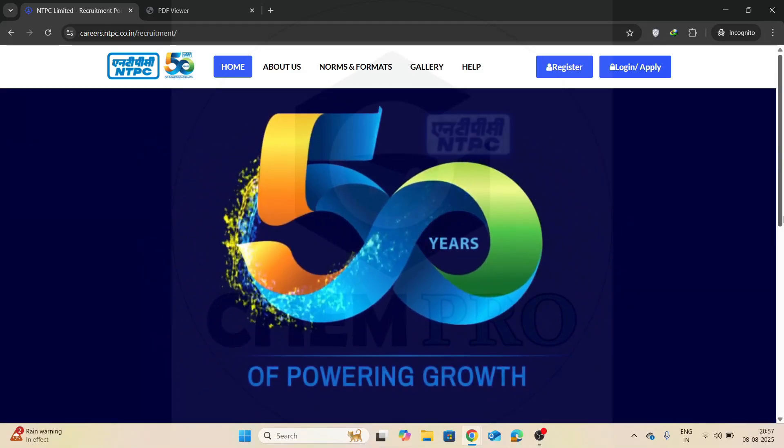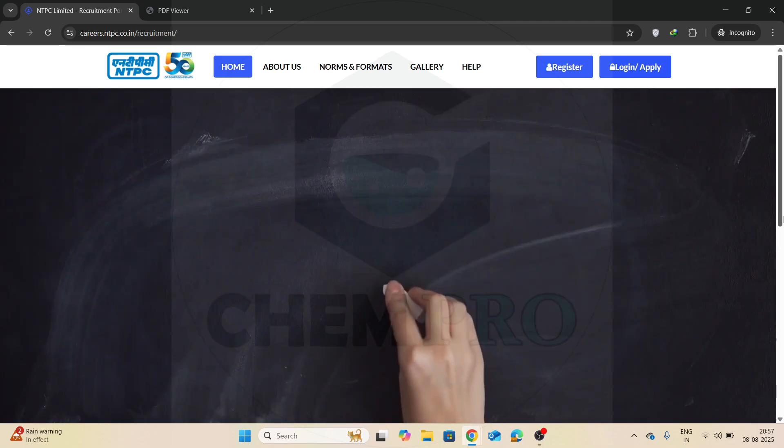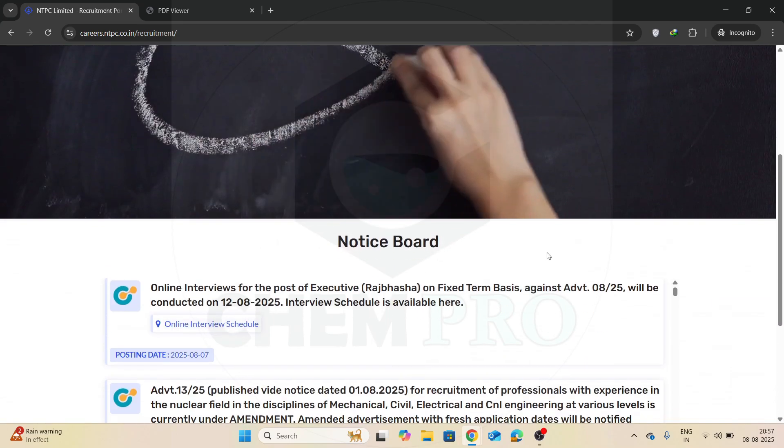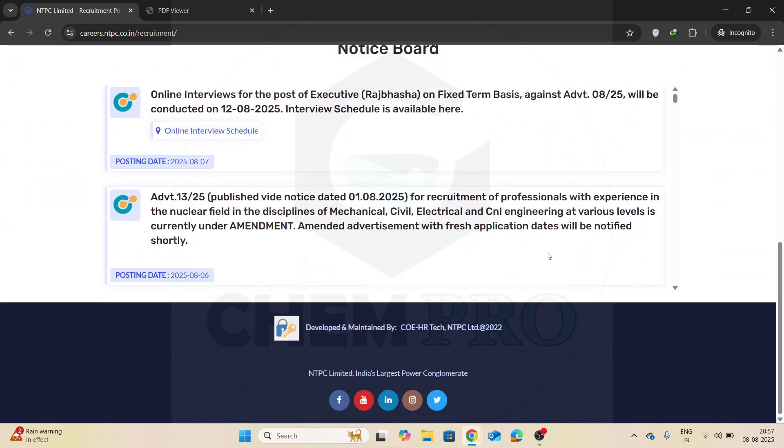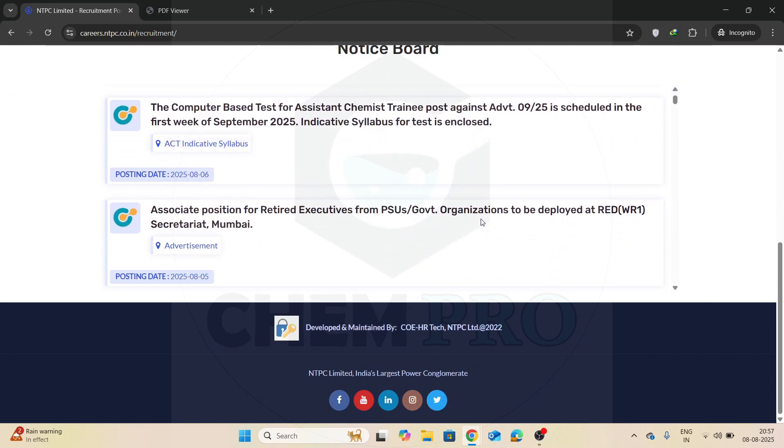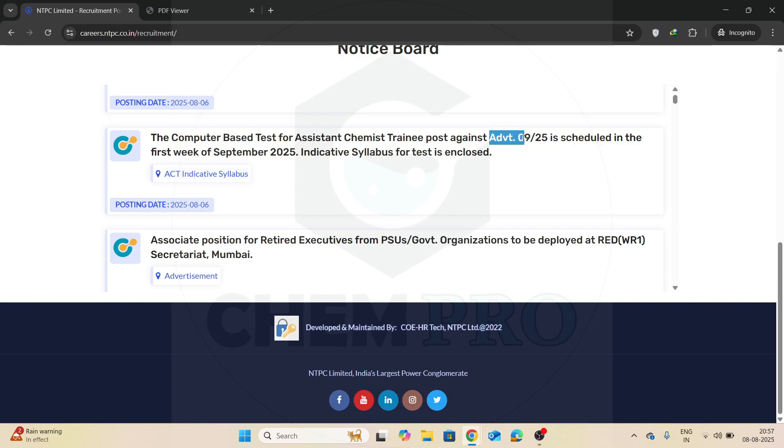Hello everyone, my name is Pronancer Kar and welcome to the YouTube channel ChemPro. This is a quick update about your Assistant Chemist Trainee post against advertisement number 925.